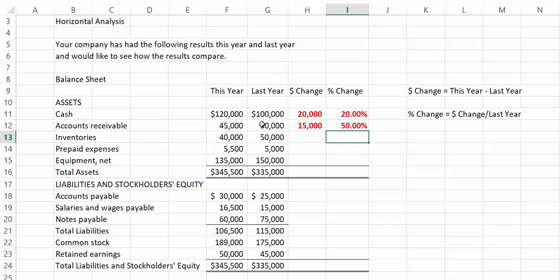Remember that accounts receivable is the amount of money owed to us by our customers. Is a 50% increase good or bad? Well, if sales have gone up 50% or more, it may not be a bad thing. However, if sales have not gone up, an increase in accounts receivable could warrant further investigation.